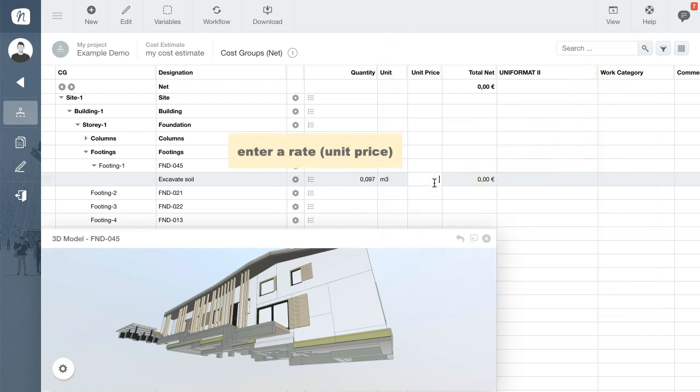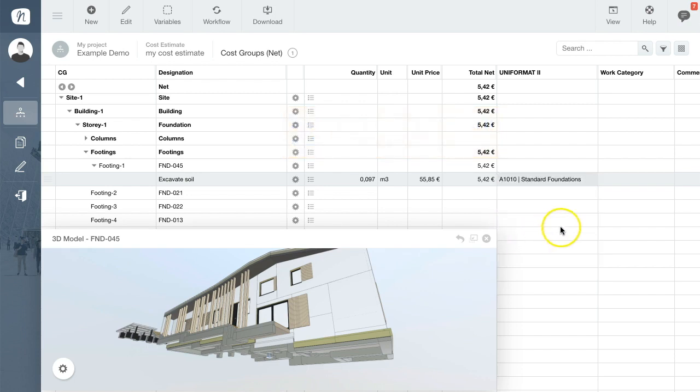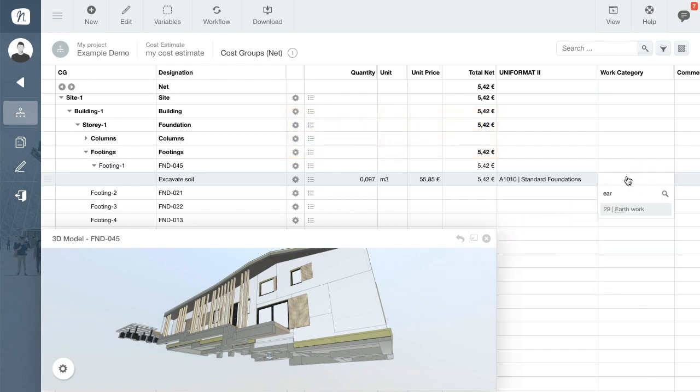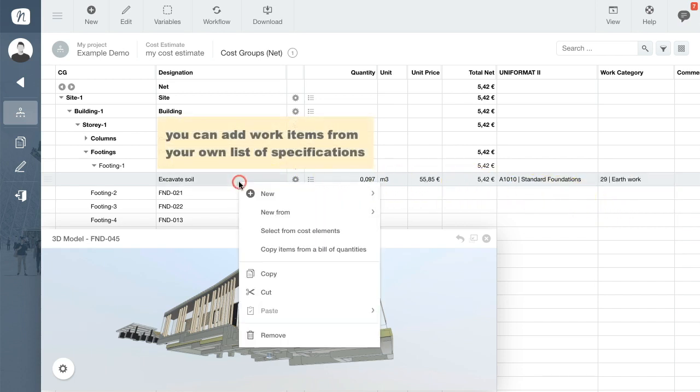You then need to assign a Uniformat 2 code and a work category so that the data can be appropriately recorded and categorized. As well as manually entering new rows, you can also select work items from your own specifications.